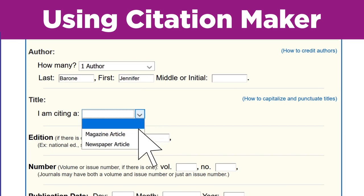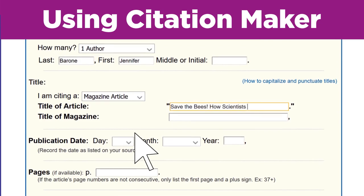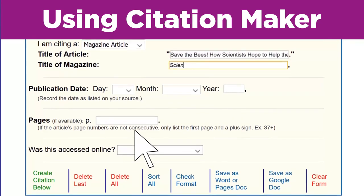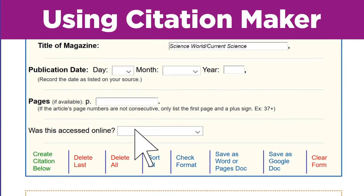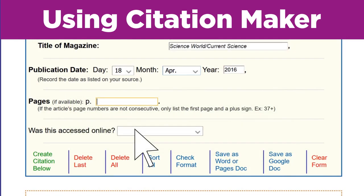Title. I am citing a magazine article. Title of article: Save the Bees: How Scientists Hope to Help the Honey Bees that Pollinate Our Favorite Foods. Title of magazine: Science World Current Science. Publication date: 18 April 2016. Pages — I don't see any page numbers, but the suggested citation at the bottom of the article says page 14 plus, so that's what I'll enter in Citation Maker.